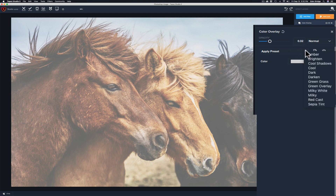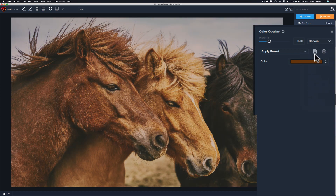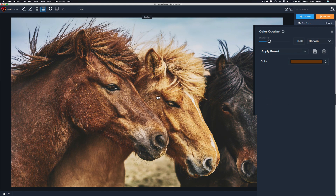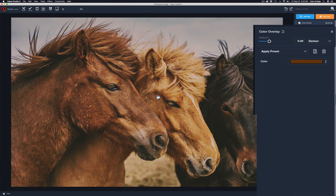Let's click Apply Preset — we have a bunch of different presets here. I also want you to take notice of the blend modes and how they change when I click these presets. Let's click on Amber. You see how the image changed — that looks really nice. Click in the center for a before and after. It adds a beautiful tone to the image, and notice the blend mode is set to Darken.